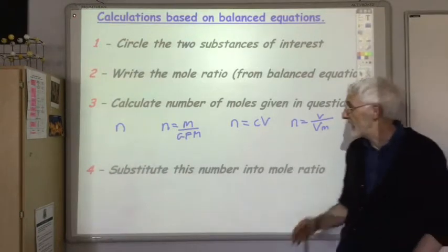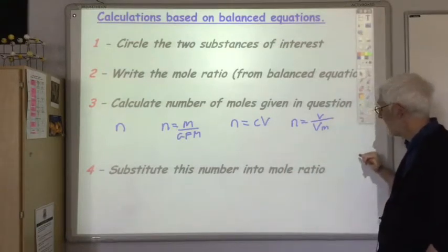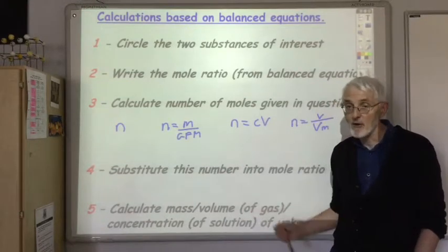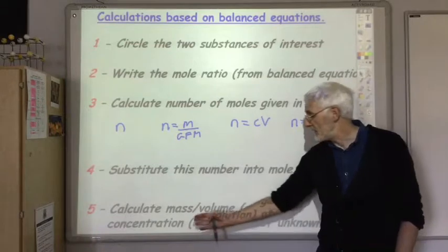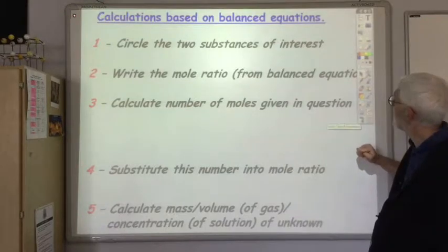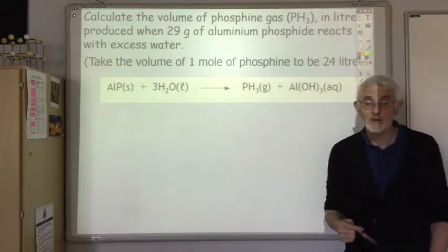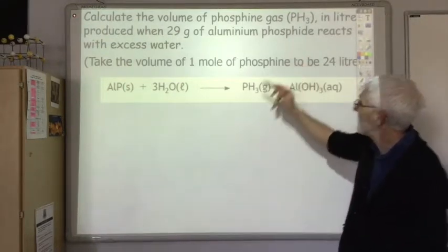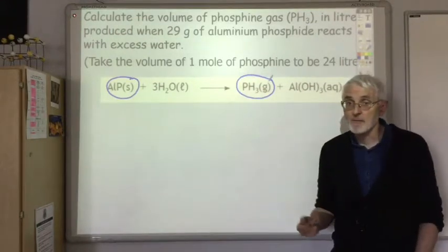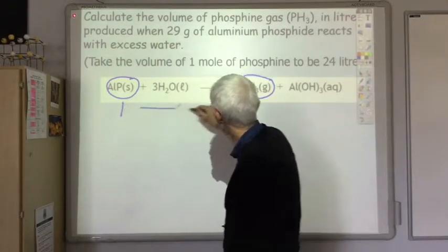Step 4: substitute the value of N into the mole ratio. Step 5: calculate the unknown — which could be a mass, a volume of gas, or a concentration. For our example, the two substances of interest are aluminium phosphide and phosphine gas, and the mole ratio is 1 to 1.